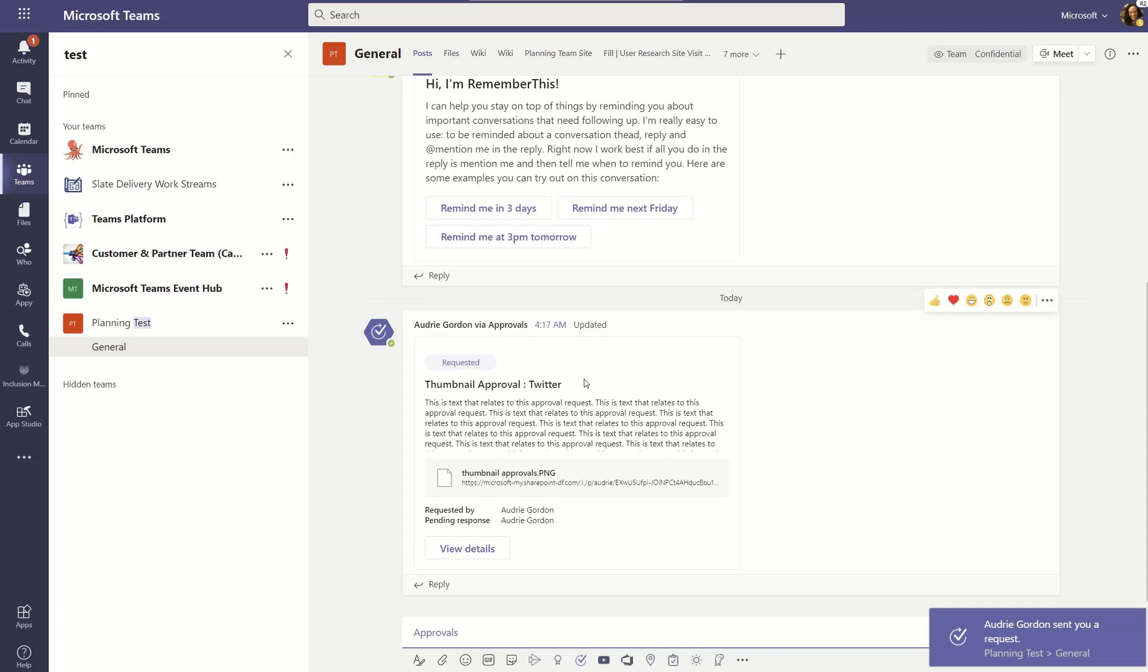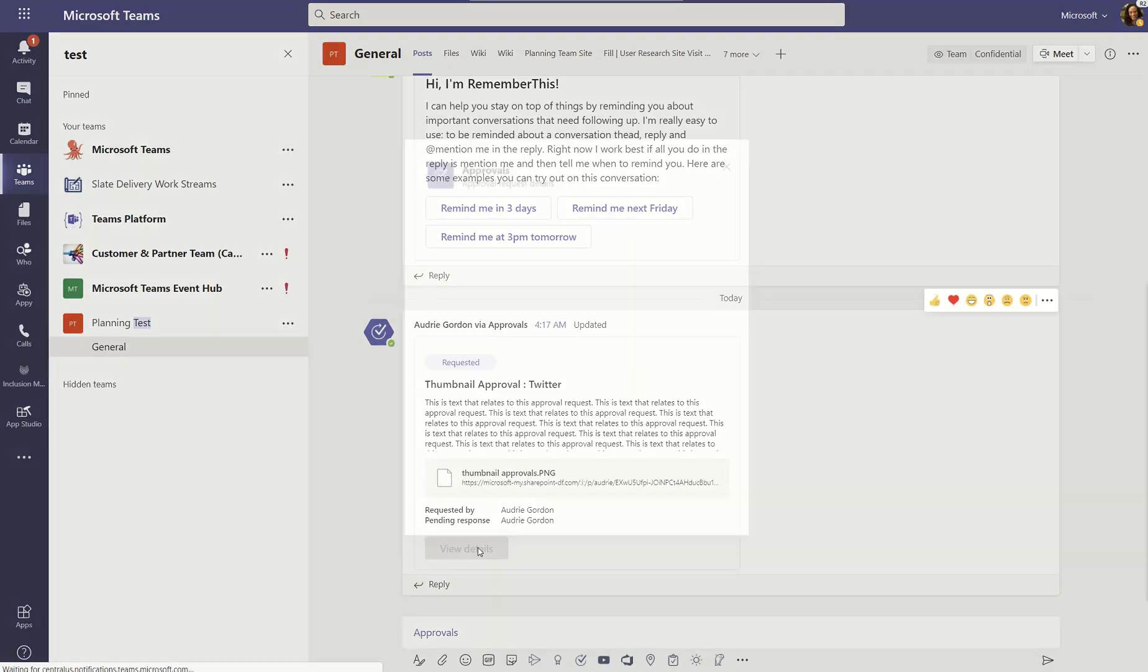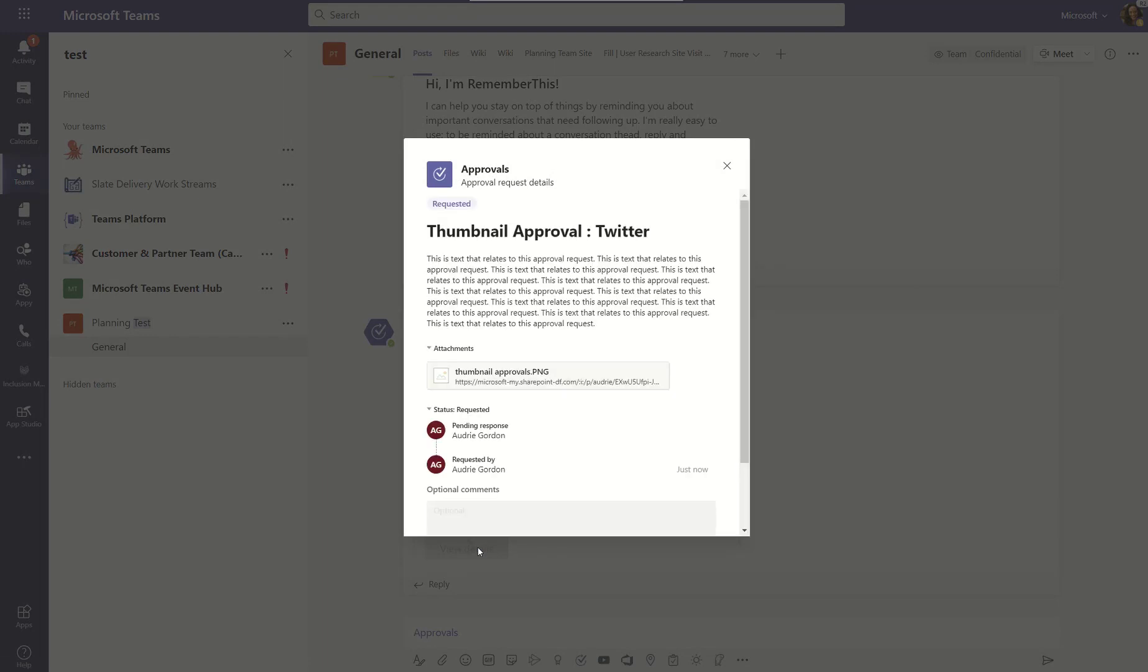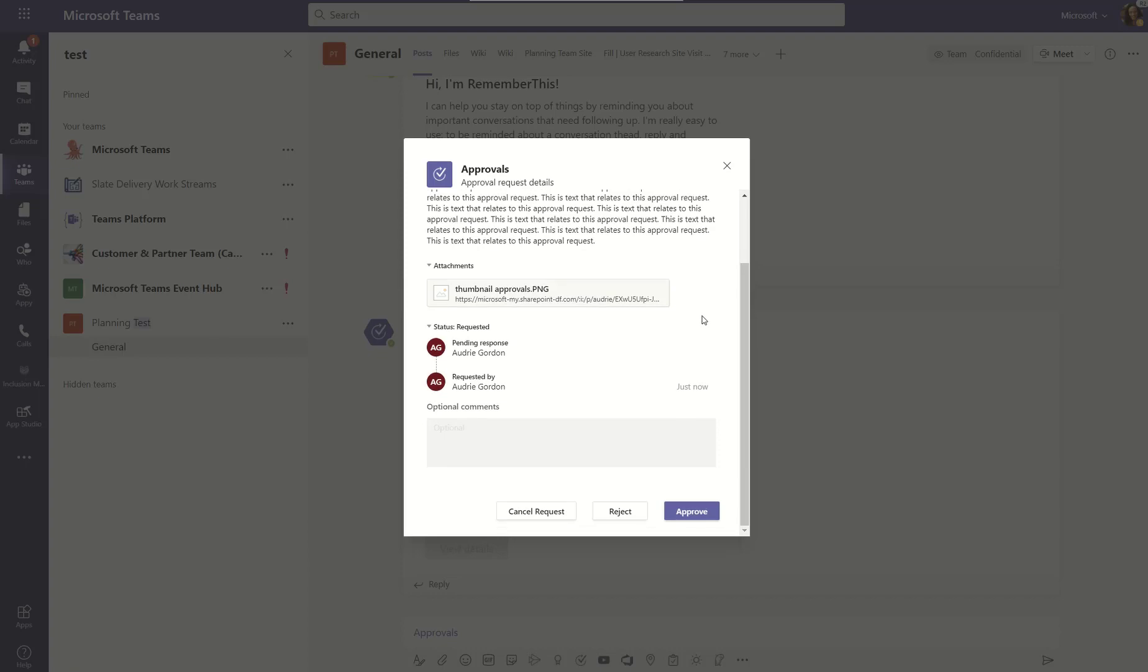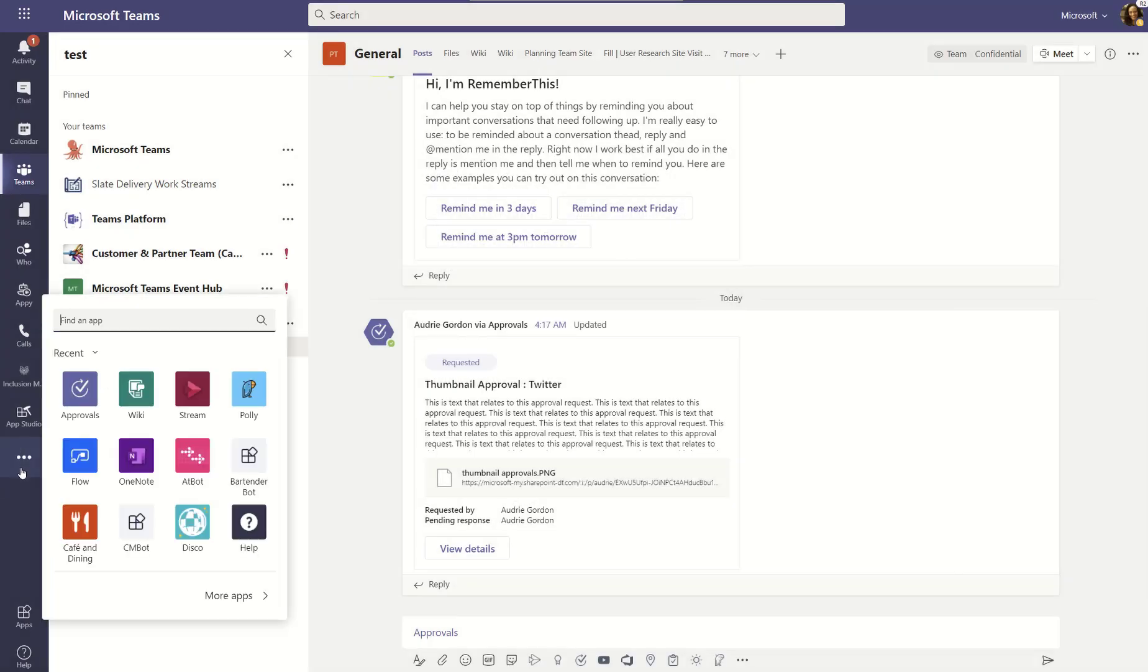Now, notice that the person who's requested gets a notification if their notifications are turned on, of course, that they have a new request that has come in for them. So, they have a couple of options. They can go to their activity. You'll notice there's a one there. So, there's a red one at the top. Or, they can go to the actual approval dashboard and view the details. Now, I'm viewing it right here in the channel. So, I kind of have a record of what I've done. But let's go and pretend we are the person that has to respond.